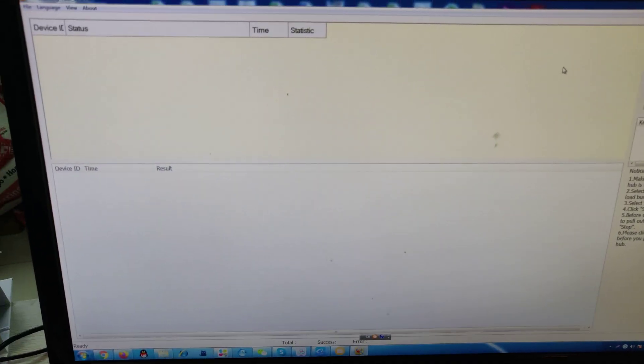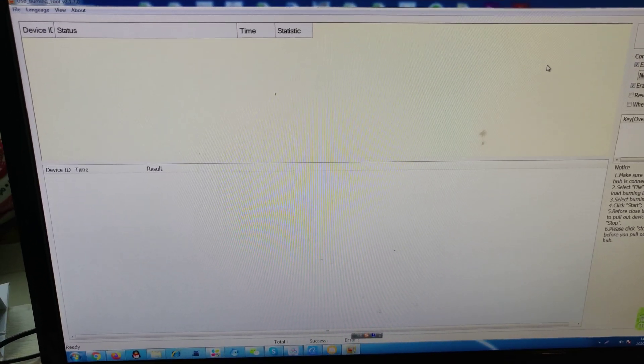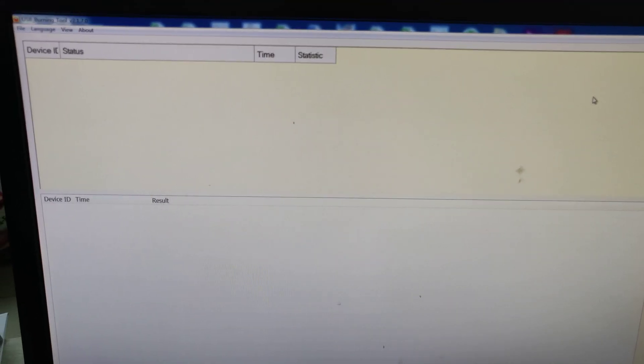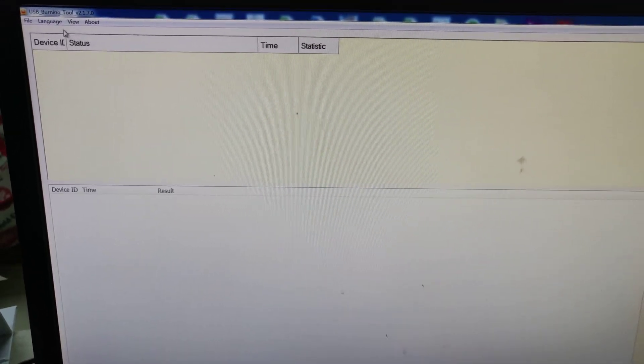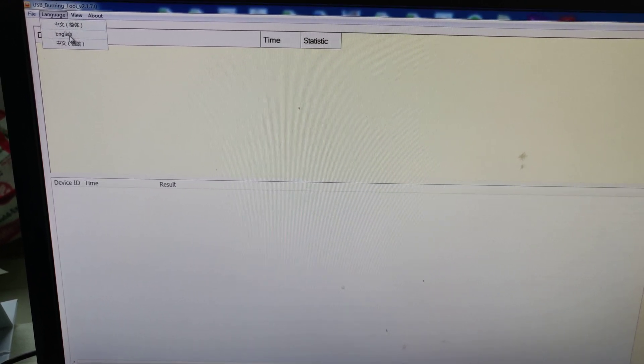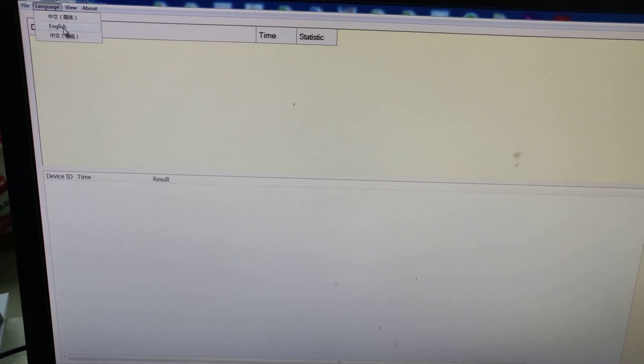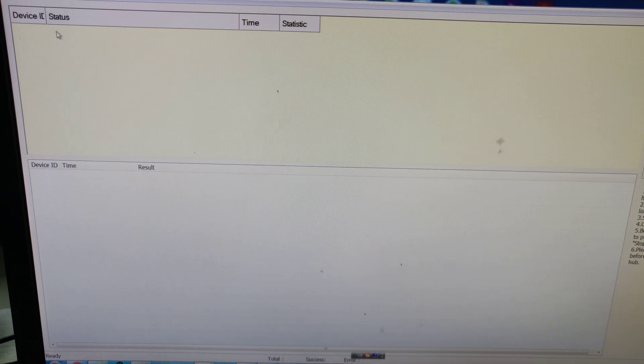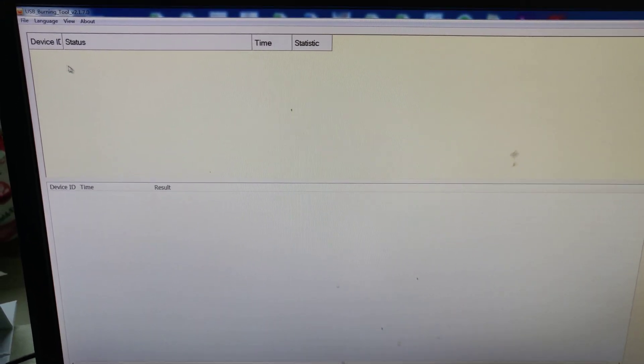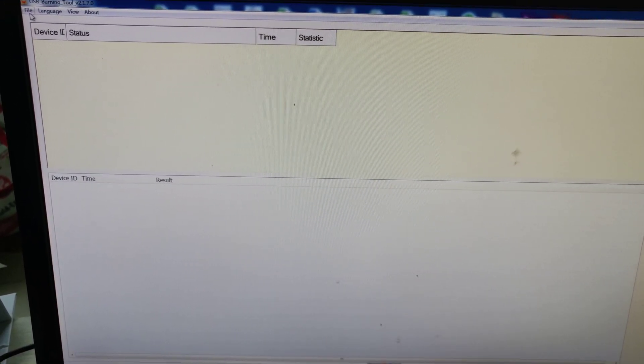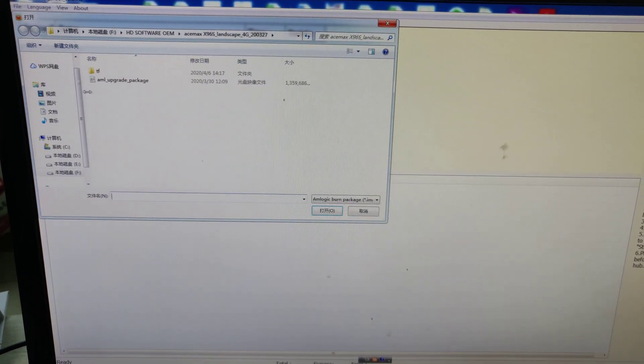First, we open the USB burning tool. I have set it to English here. You can click here, File, Import Image.